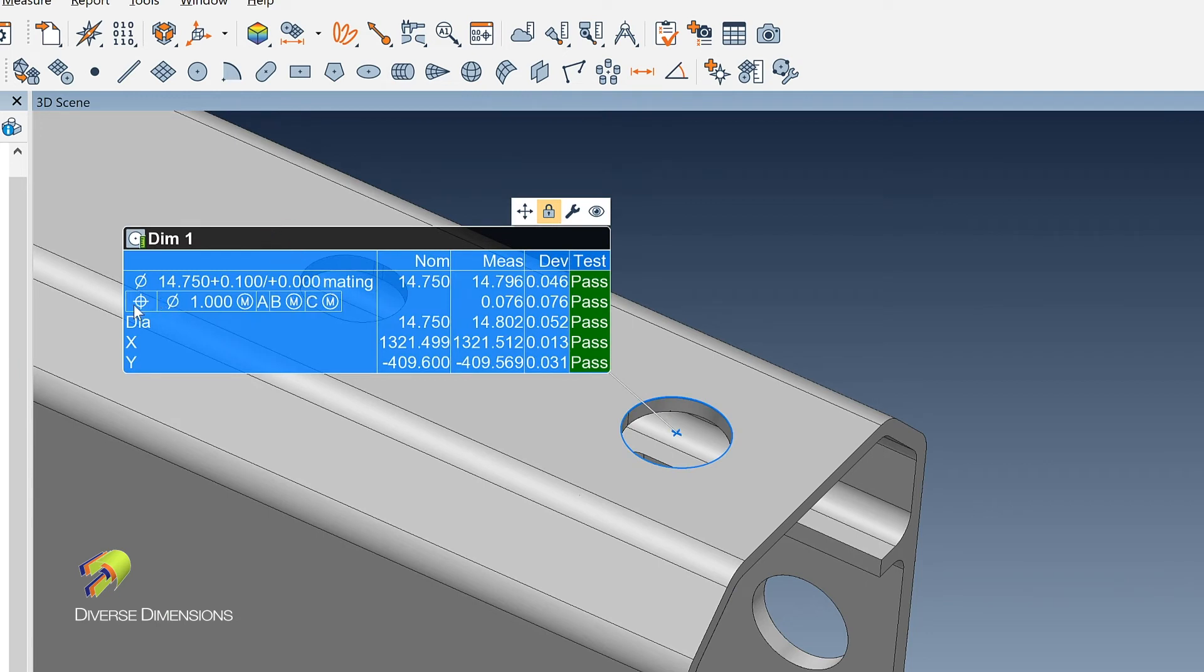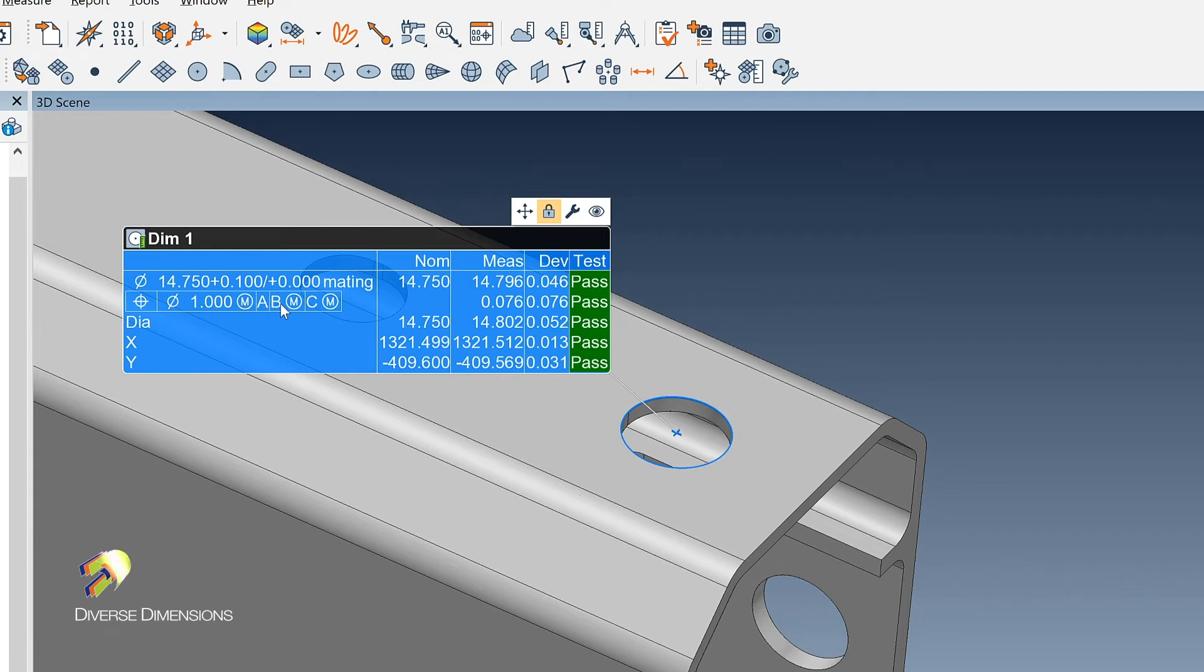So now you can see the full view that I've got a true position of this diametral zone of a millimeter back to a max material condition for its size back to A, B, and C. And both B and C will take on the MMC criteria as well.